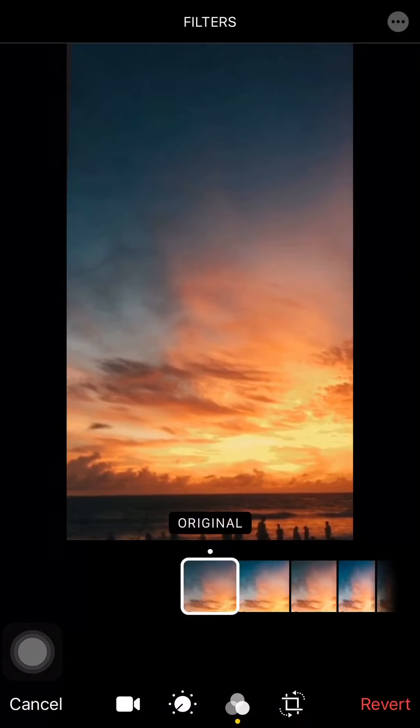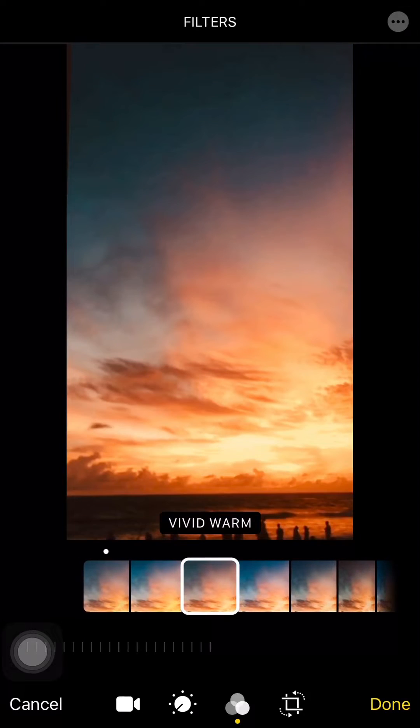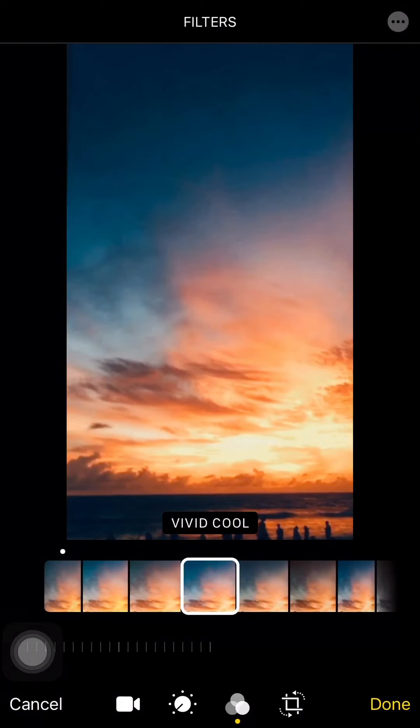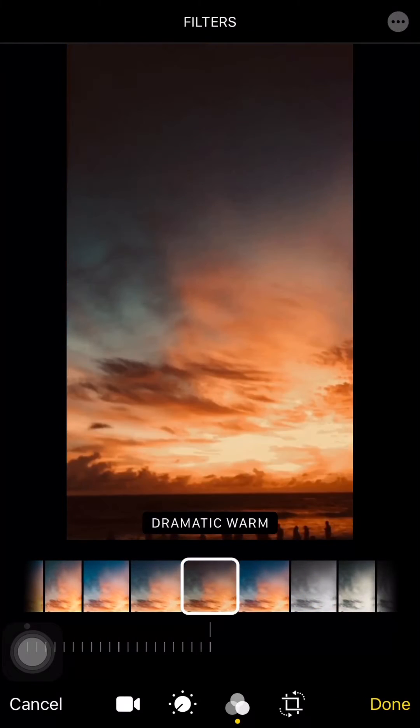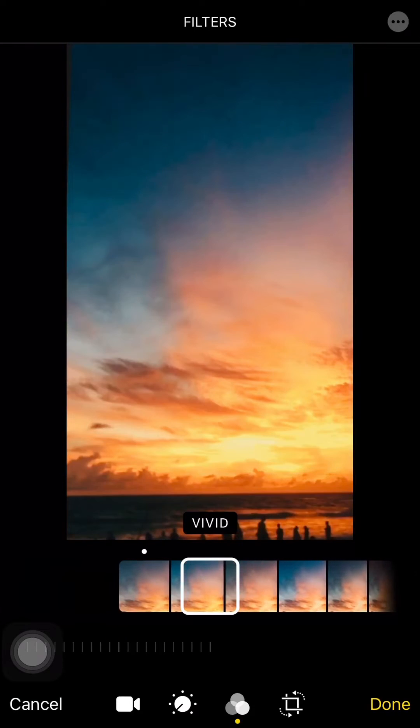Next, you can also put filters onto your video, such as Vivid Warm, Vivid Cool, Dramatic Warm, or Monochromatic.